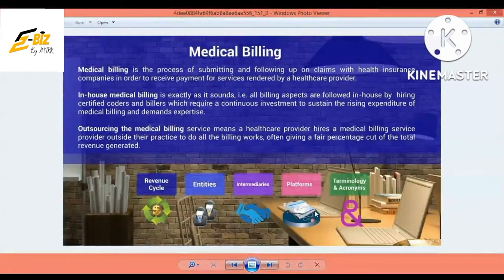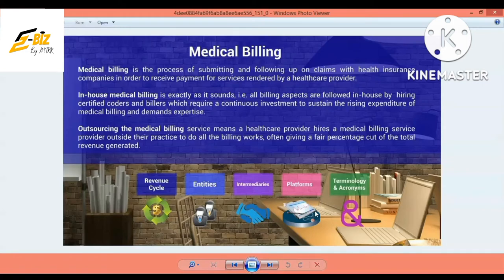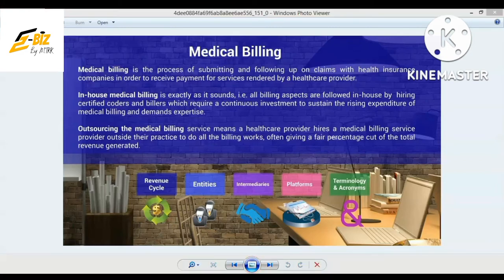Bismillahirrahmanirrahim, welcome to MTTK YouTube official channel. Today we are going to discuss platforms where you will do your medical billing, and your client will hire you and provide you services for software and other things, so you can do the medical billing for them. First, we will talk about which platforms where you have medical billing and your clients will hire you to provide medical billing services.